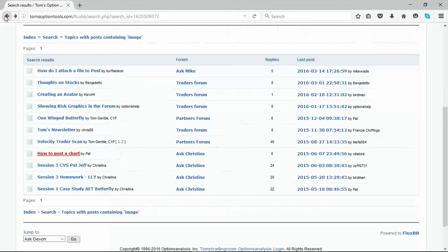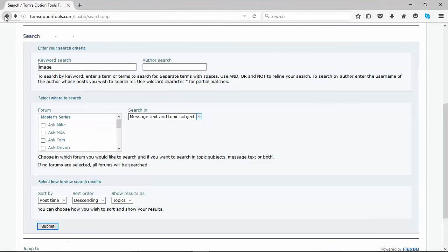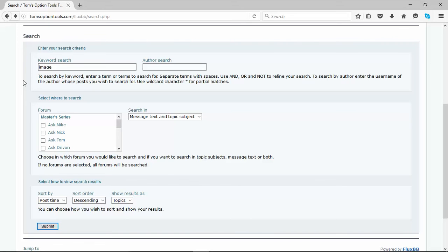Let me go back. So again, folks, that's a quick little video on how to use the keyword search functions for the forums. As well, when you type in image, you're going to get some education on how to post your images into the forums.